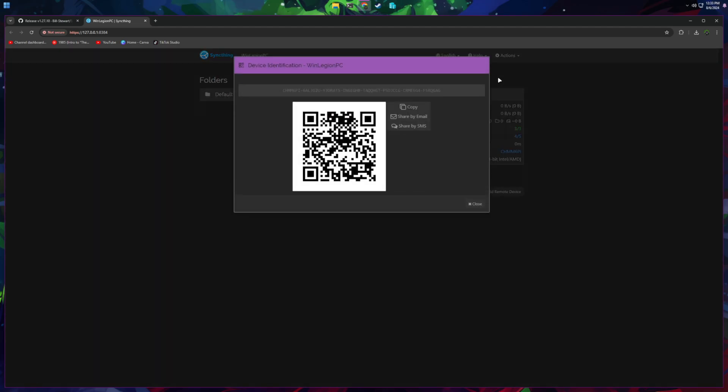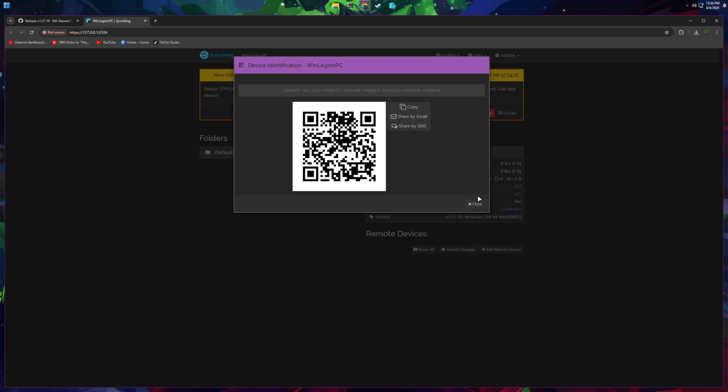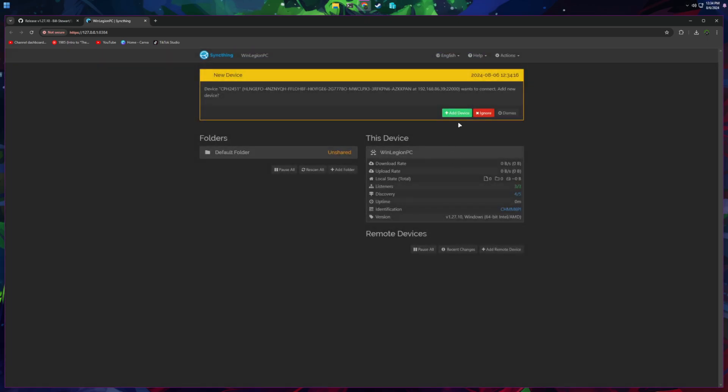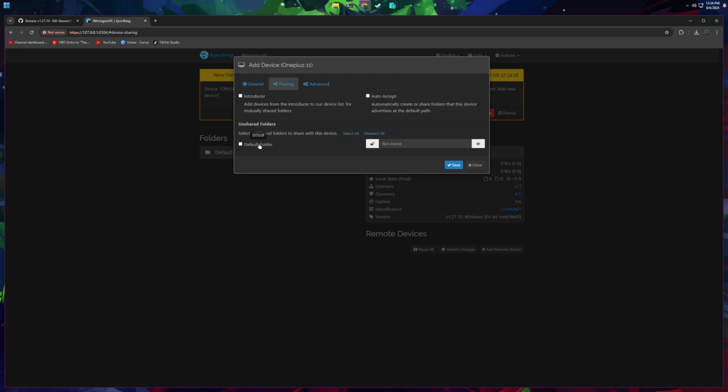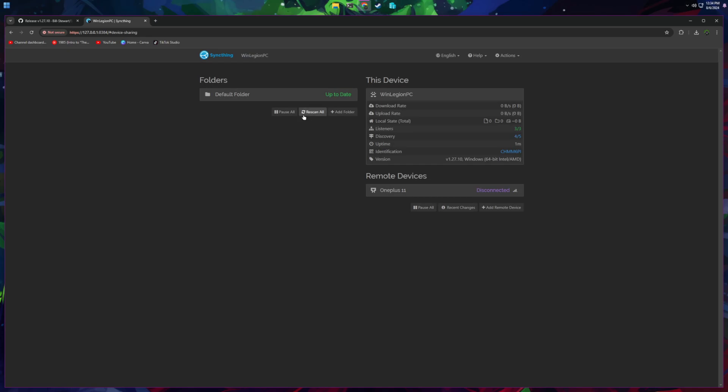I'm just going to say No, I don't want to report anything. Okay, then Actions, I'm going to show the ID again, and then I'm going to add the device onto my phone. As you can see, it pops up over here, Add Device. Same thing, I'm going to make this the OnePlus.